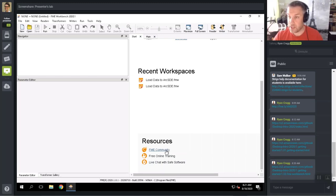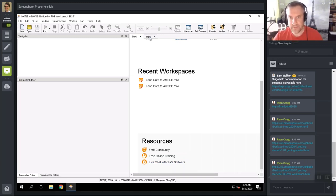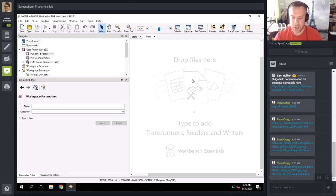Down at the foot of the Start tab there are some additional resources. You can go to the FME Community — an excellent place for 'how do I do something' questions. You can access free online training, and you can also live chat with Safe Software support, which is really handy if FME is not behaving as you'd expect. When I click on the Main tab, this brings me to the Canvas — where you define your translations in the form of a flowchart-like setting where connections between each item represent the flow of data.